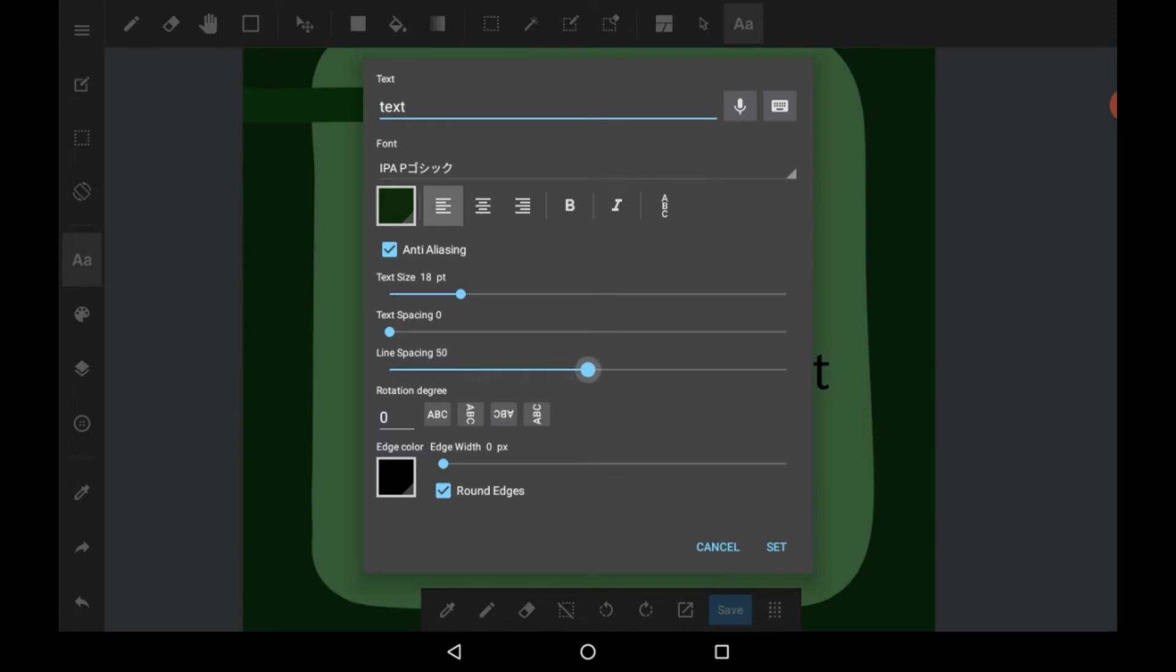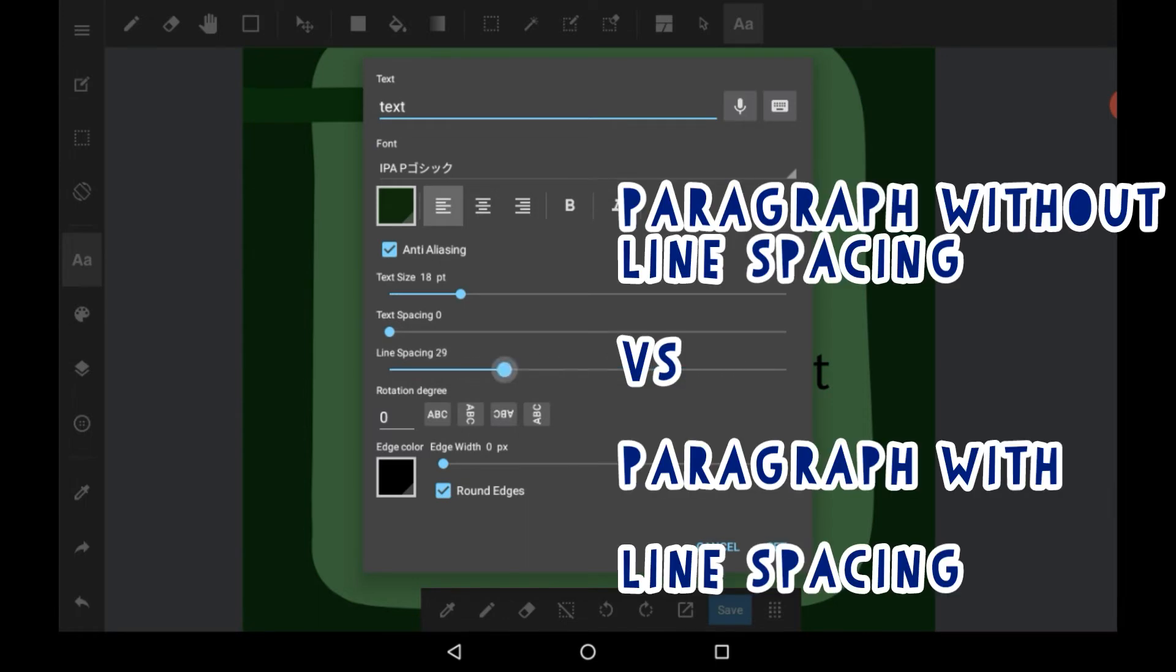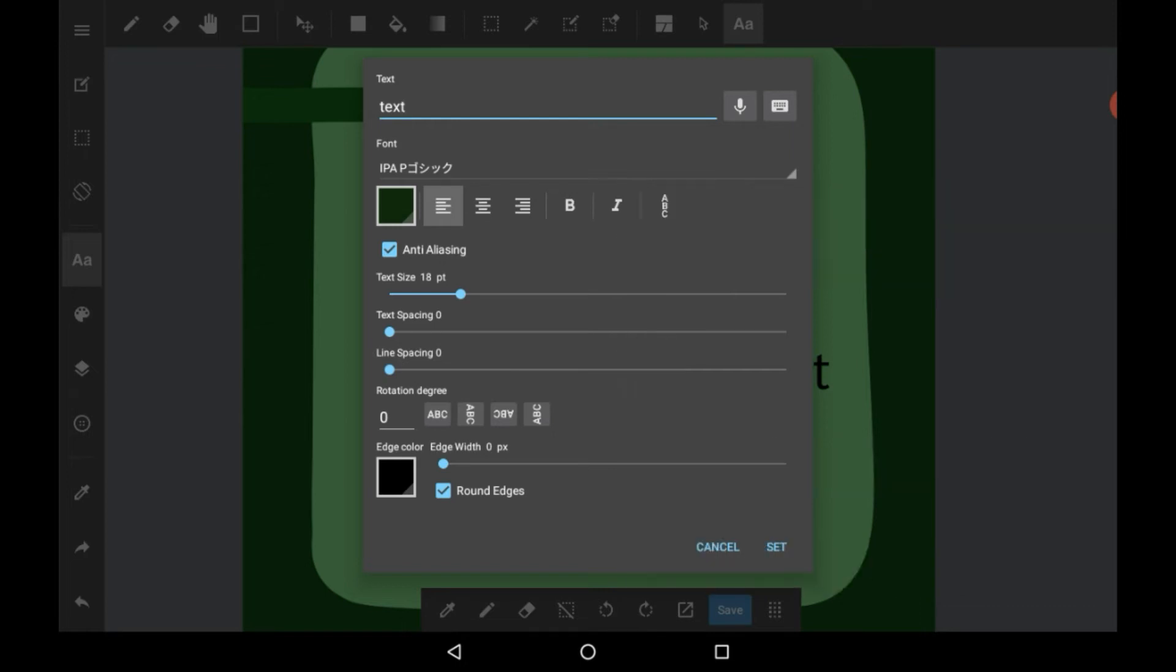The line spacing spaces the parts between the different lines of text, so there could be one line at the top and another line underneath, and the line spacing will control how much space is between the two.